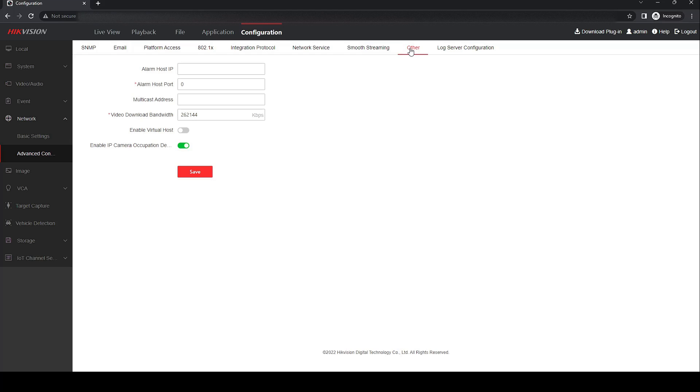You can see here virtual host is turned off. Turn it on and go to save.